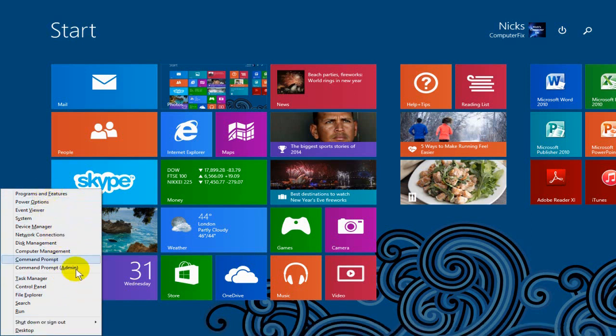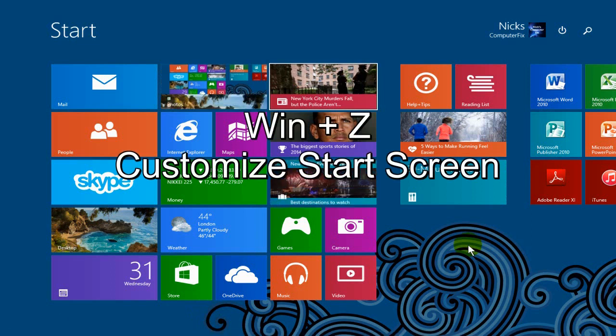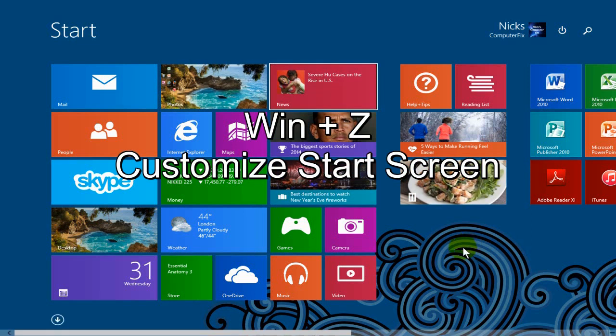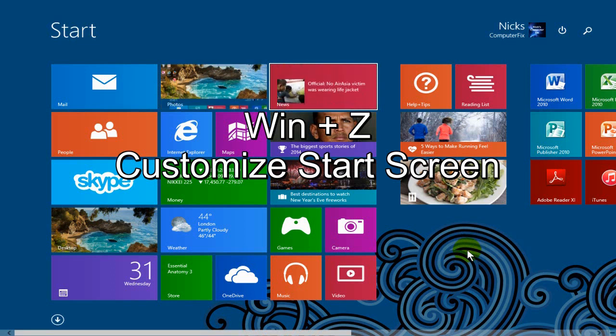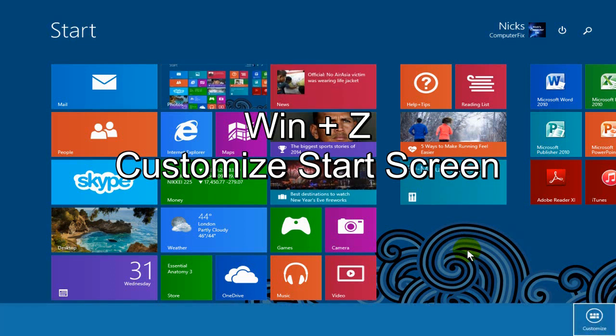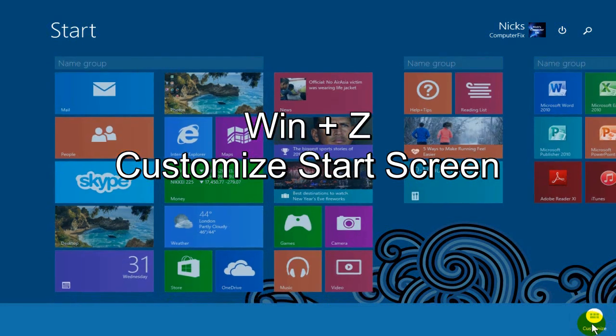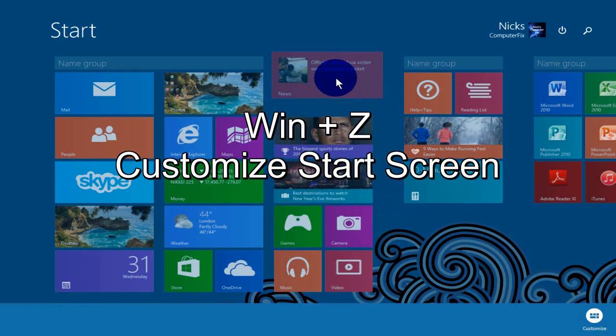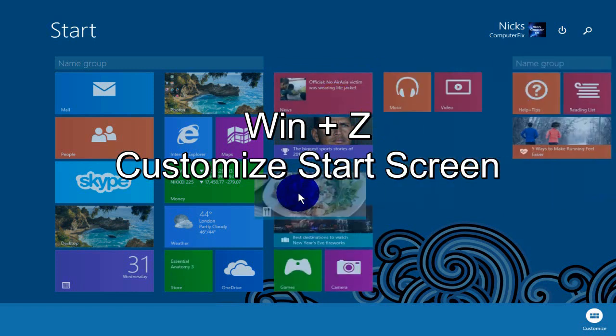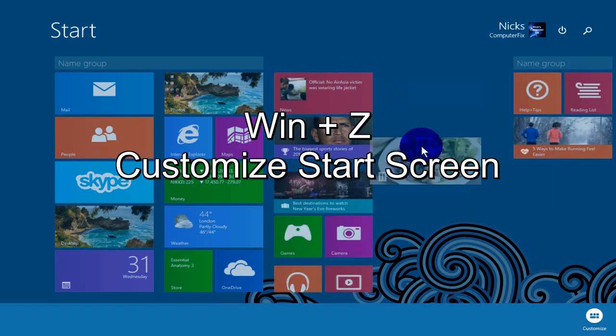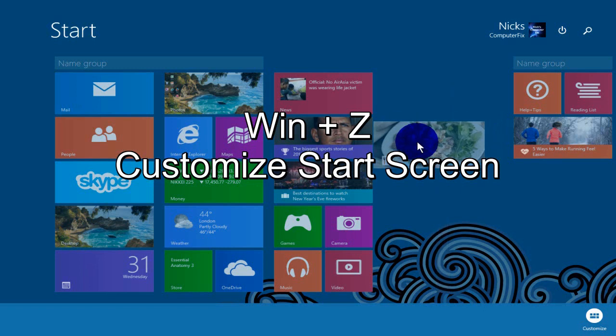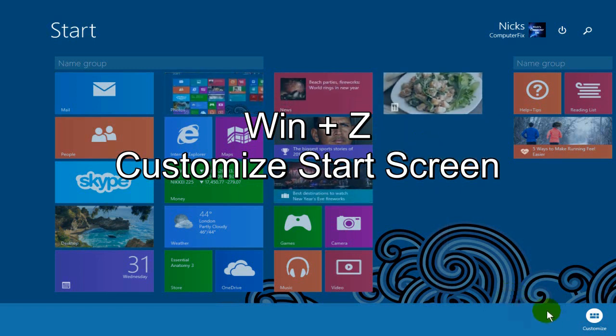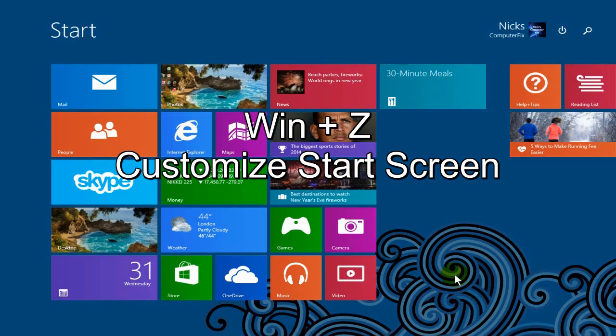Okay, next, if you want a really easy way to customize your start screen quickly, press the Windows key plus the Z key and that brings up the little pop-up down here and on the right hand corner it says customize. Click on that and at this point you can actually grab these tiles and move them around and position them anywhere on your start screen. And that way you can have your start screen looking the way you like to have it looking.